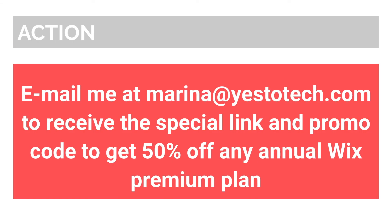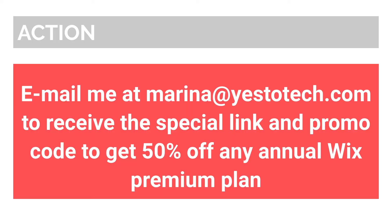I now have an action item for you, and a special bonus. Email me at marina at yes2tech.com to receive the special link and promo code to get 50% off any annual Wix premium plan, valued at $147. Please note that this bonus only applies to users who are upgrading to a paid plan for the first time.